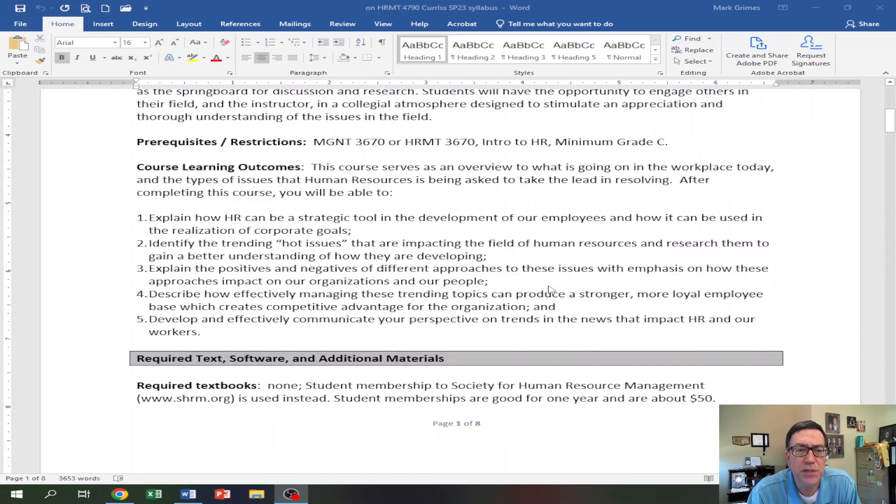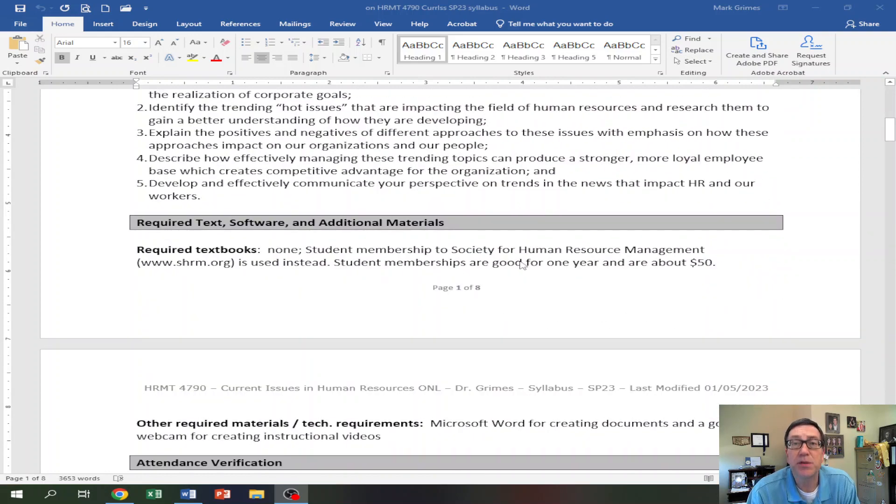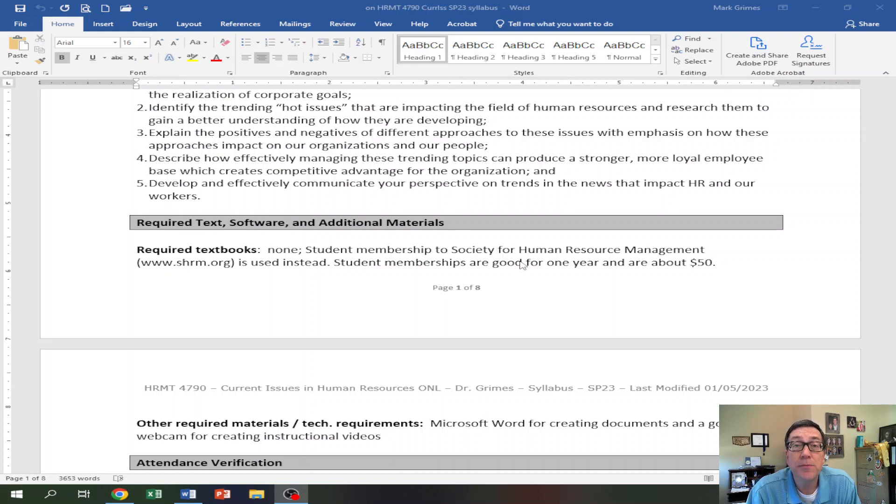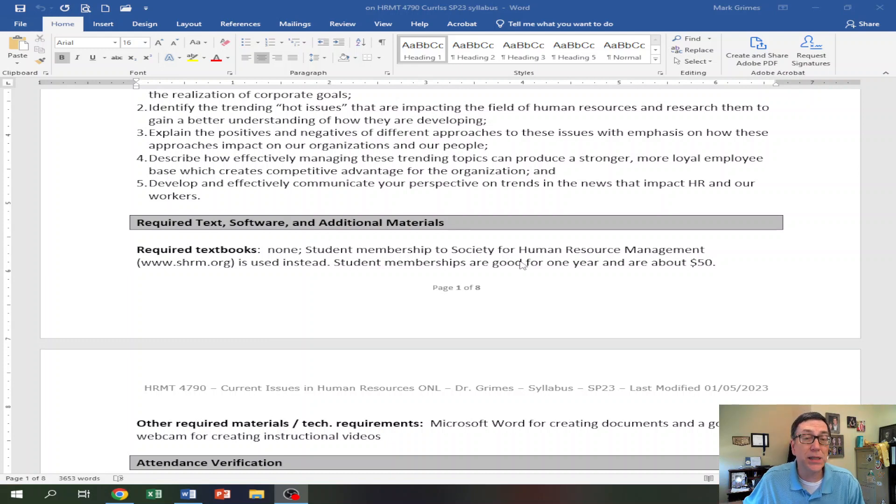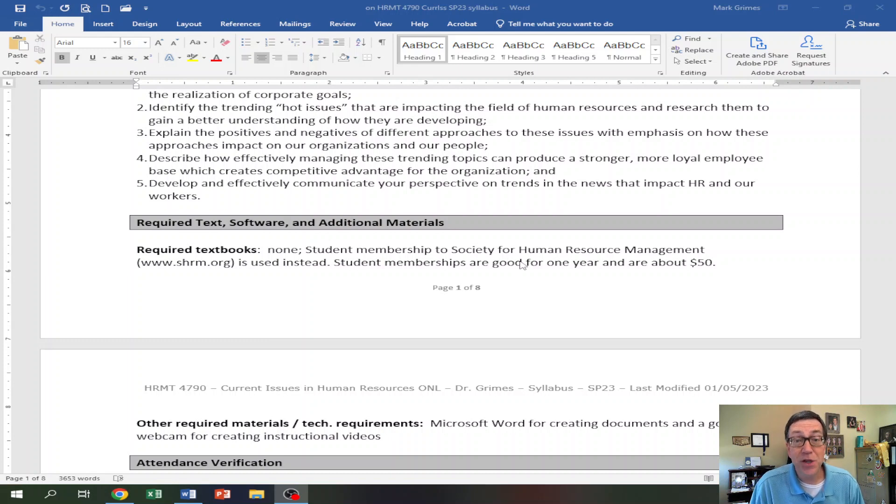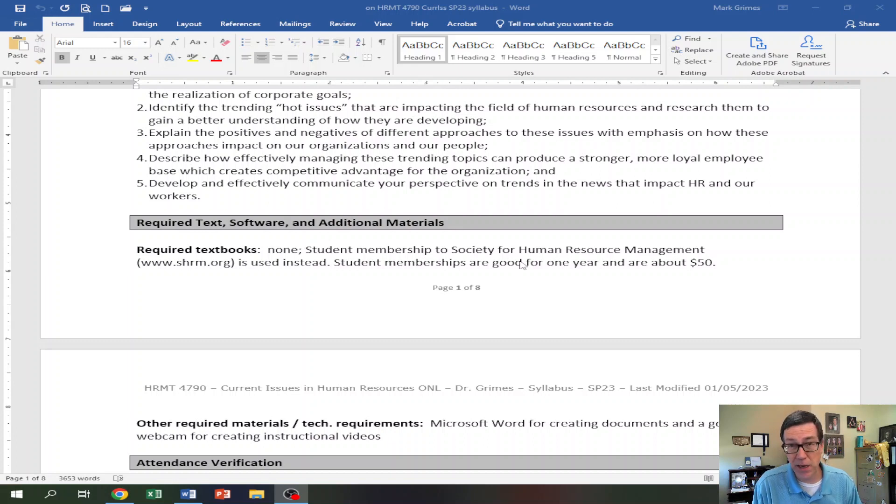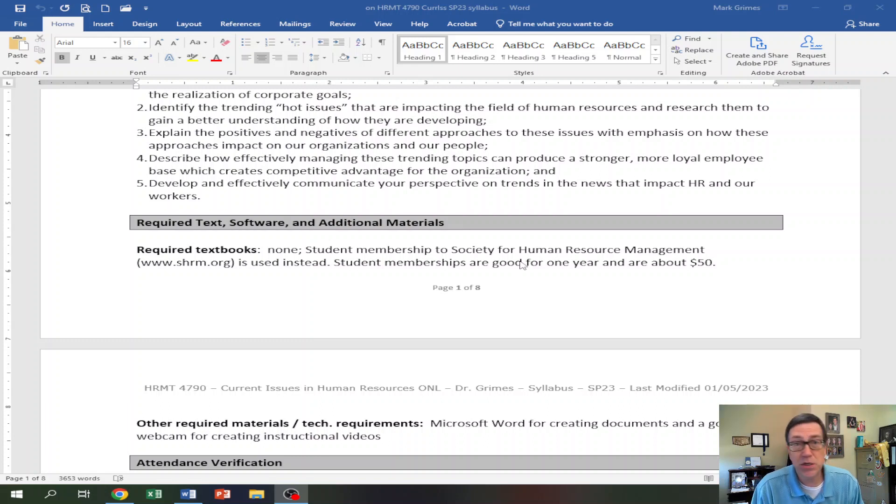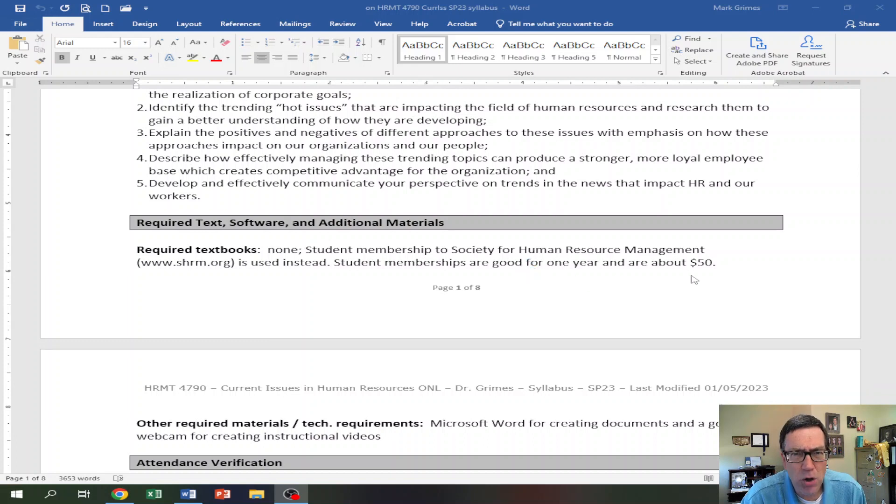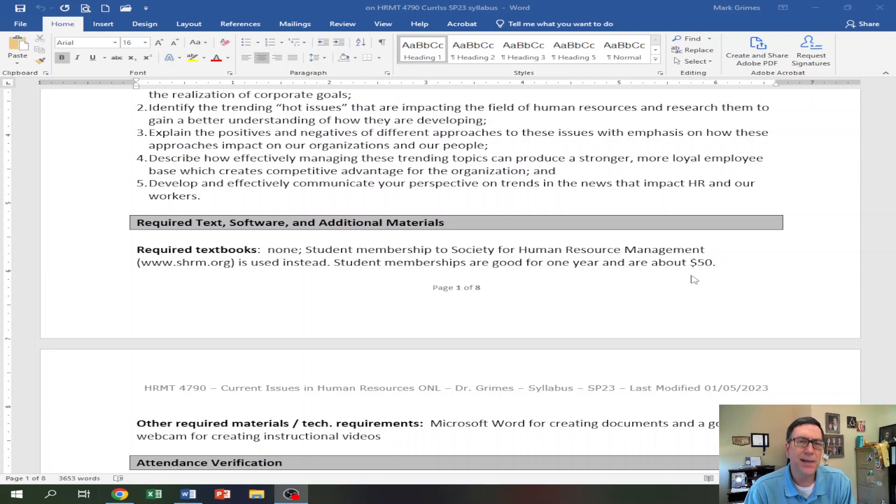You can read the course description, the learning outcomes. What you're really interested in is the textbook and the grading. There is no textbook, but you're going to join the Society for Human Resource Management, SHRM, with a student membership that's good for a year. This class only lasts four months. But starting the day that you get that, you're going to have access to SHRM online for a solid year. If you're in the last semester of college and you're going out into HR, you're going to walk into that job with a membership to SHRM.